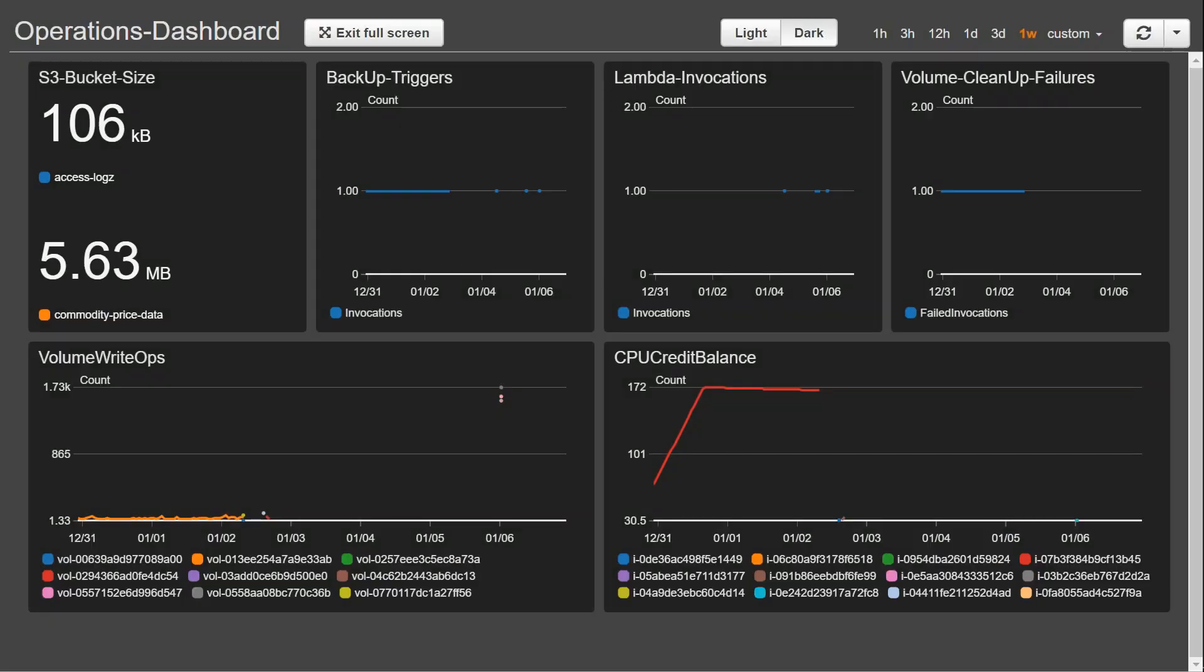Welcome to my channel folks. I'm going to show you how you can create your own custom dashboard like the one that you are seeing.